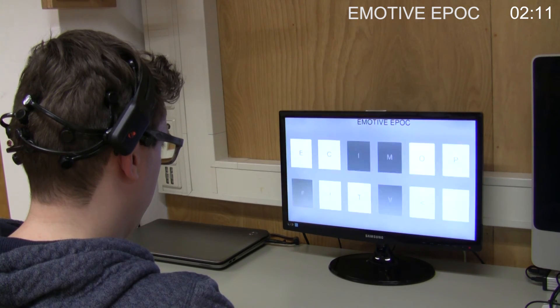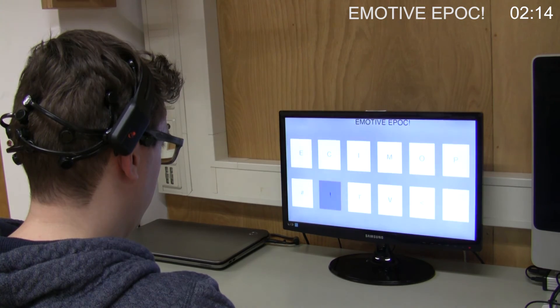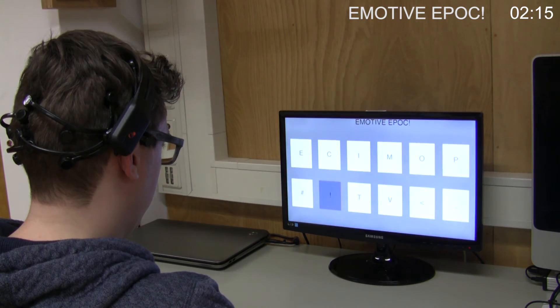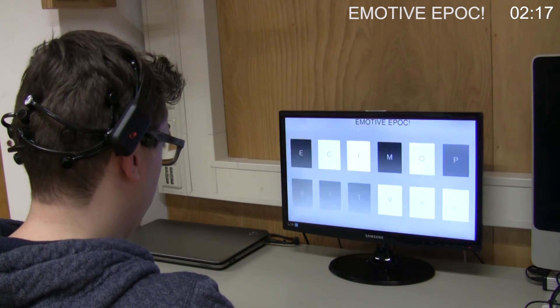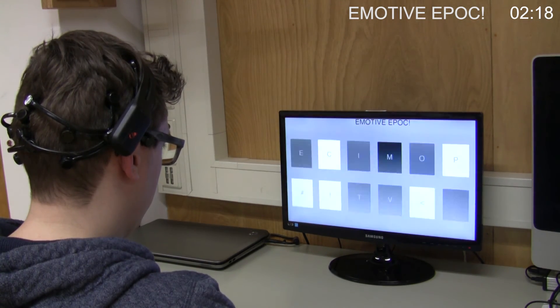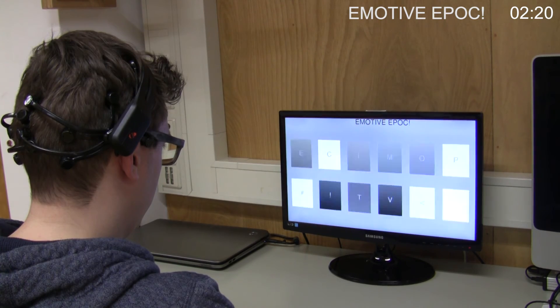The patented noise tagging technique opens the door for many users to start communicating with a brain-computer interface.